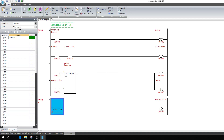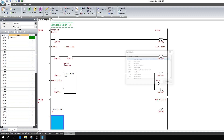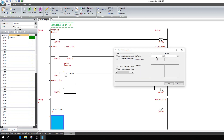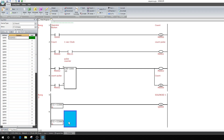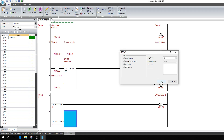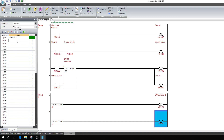Now I want my second solenoid to come up and retract. I'll add another counter comparison, same counter C0, and I want it to operate one second after the first — so at 5 seconds. This will SET output Q1. In the tag editor, Q1 would be labeled with the name of your device — like 'Retract Arm' or 'Raise Arm' — that helps you remember what you're programming. So: at 4 seconds this arm goes up, at 5 seconds this arm retracts.